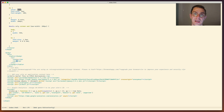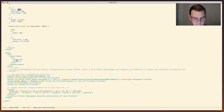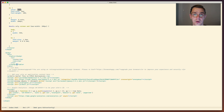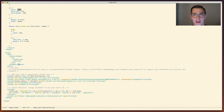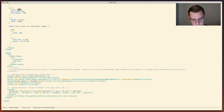Moving on to tags - all tag key bindings start with Ctrl+C Ctrl+T. For movement: Ctrl+C Ctrl+T N goes to the next tag, Ctrl+C Ctrl+T P goes to the previous tag. We can also navigate to the end of a given tag with Ctrl+C Ctrl+T E and to the beginning with Ctrl+C Ctrl+T B. For selection, Ctrl+C Ctrl+T S selects the tag.